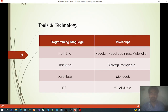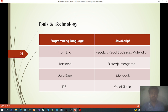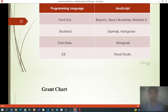Tools and Technology: Programming Language — JavaScript. Frontend — ReactJS, React Bootstrap, Material UI. Backend — ExpressJS, Mongoose. Database — MongoDB. IDE — Visual Studio Code.